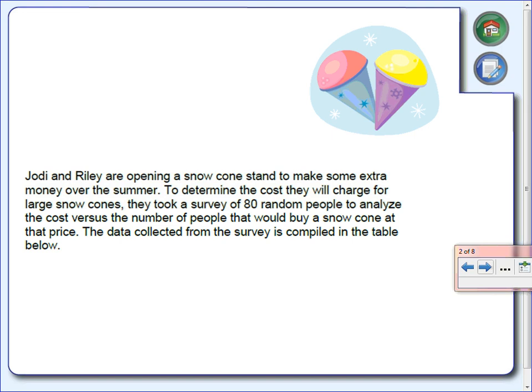The data collected from the survey is compiled in the table. They want to make some extra money selling snow cones, but they're not sure what to charge. So what they did was go out and ask 80 people: 'Hey, if I charge 25 cents for a snow cone, would you buy it?' Here's what they found.